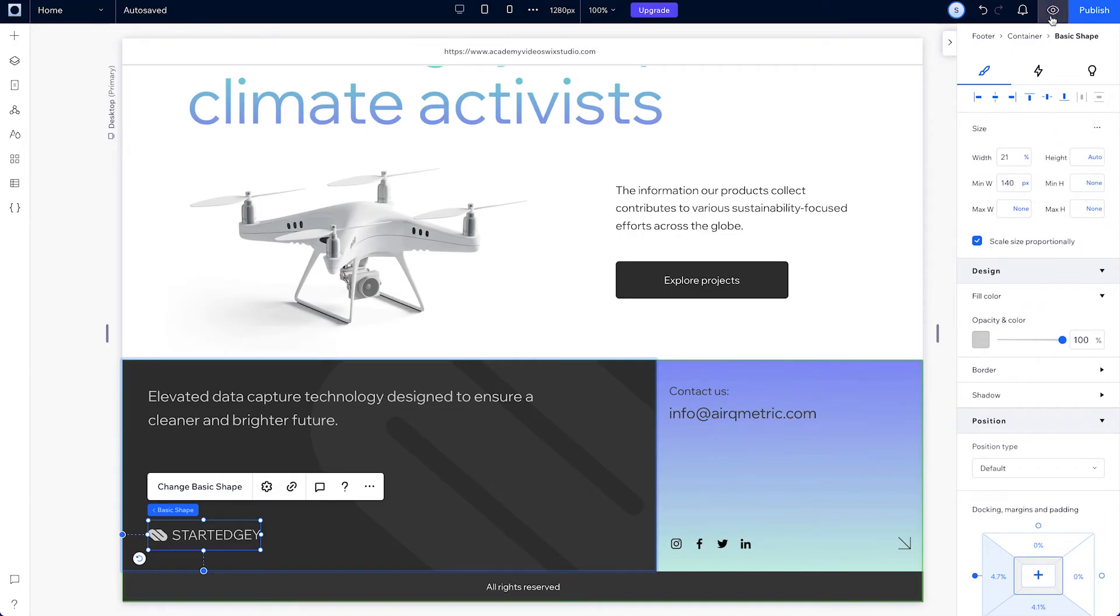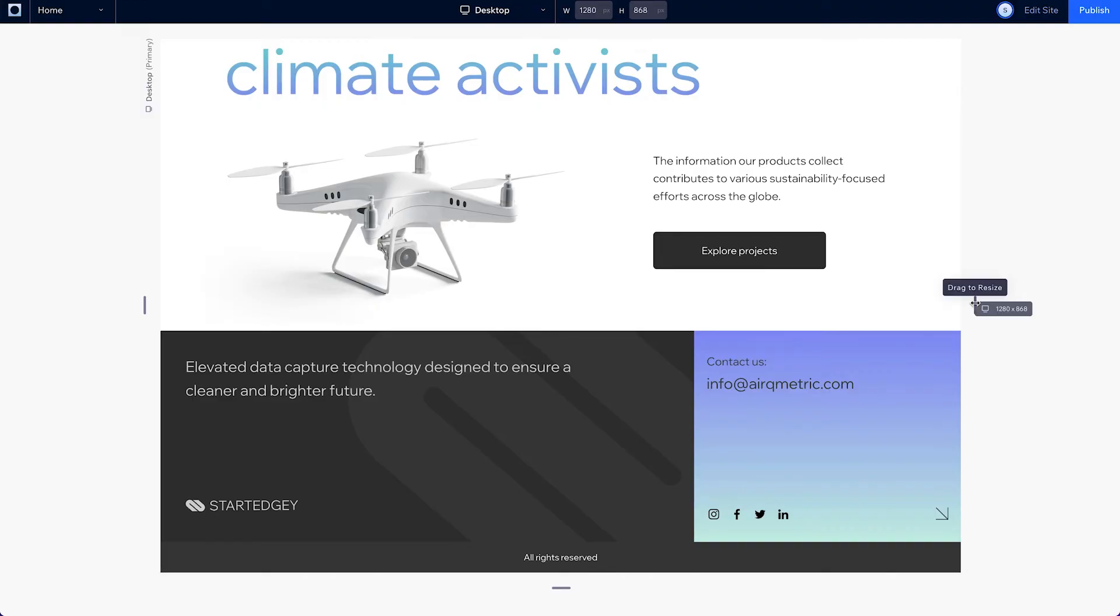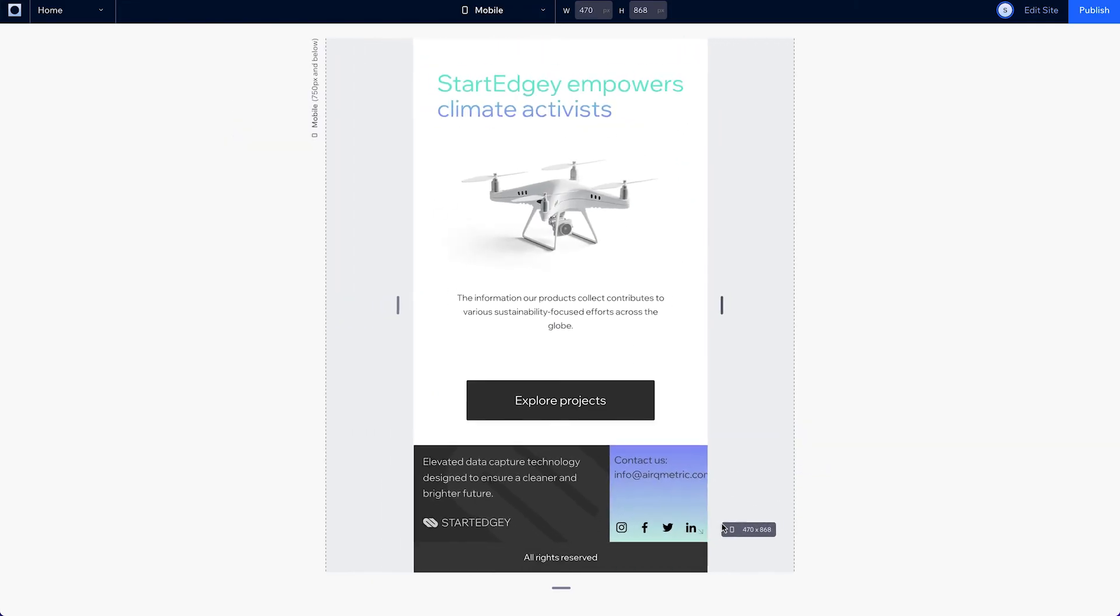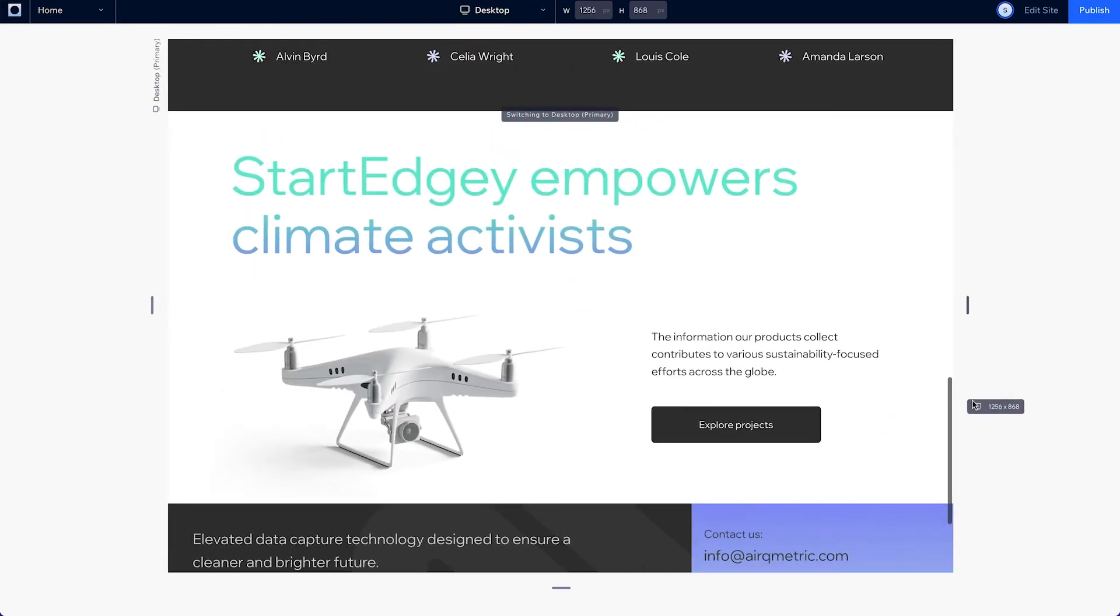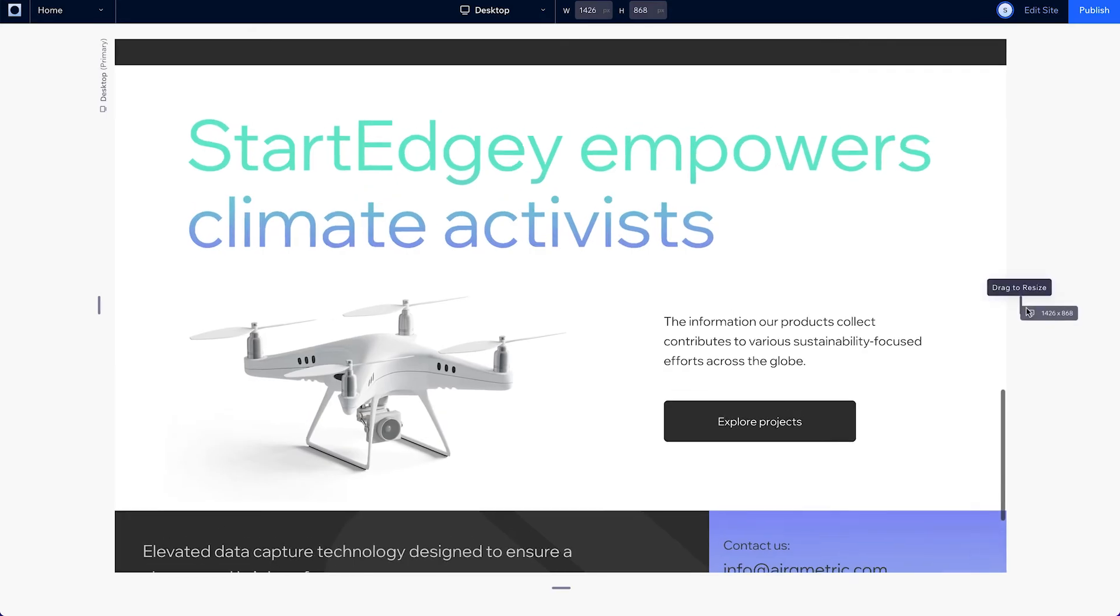Let's preview again. This looks good on desktop and tablet, but it could use some adjustments on mobile.